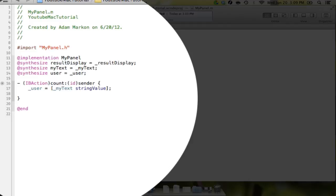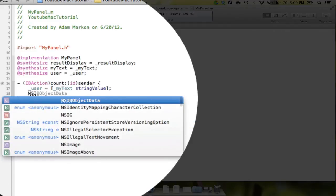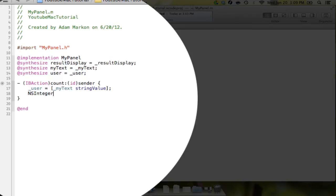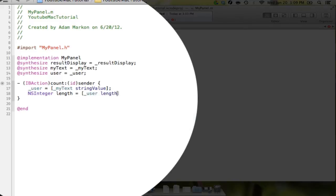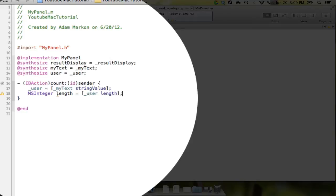The next thing we're going to do is we're going to create an integer. And for this, we're going to say NSInteger. And we're going to say length equals bracket underscore user. Again, we're going to say length. And again, we're doing this because you can't actually, for some reason, the way that this variable is stored, the way that the length variable is stored and what the user length returns, you can't store this in an int primitive. You have to store it in an NSInteger object. And ultimately, it's just kind of easier.